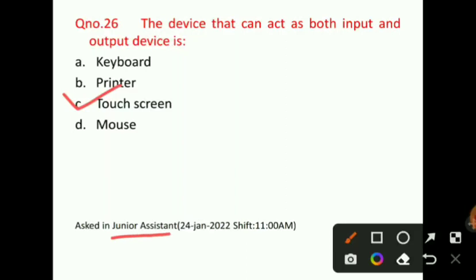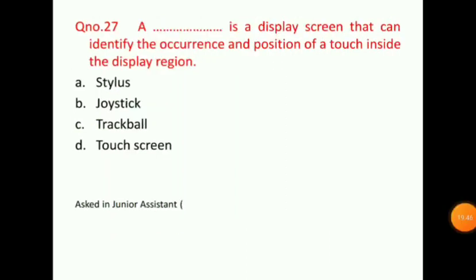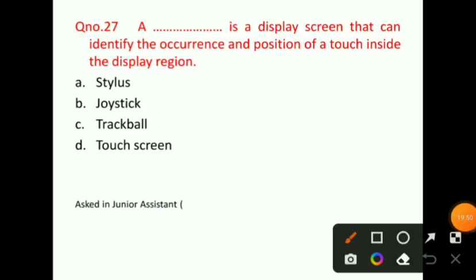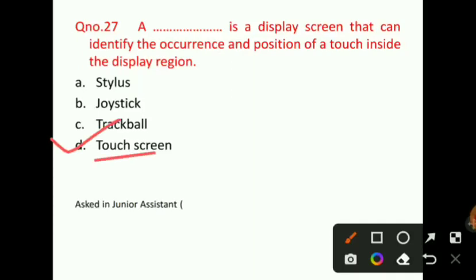Question number 27: A blank is a display screen that can identify the occurrence and position of a touch inside the display region. You have to identify which device on the display screen can detect where we touched on the display region. The correct answer for question number 27 will be option D, that is, touch screen. This question was also asked in a junior assistant shift.